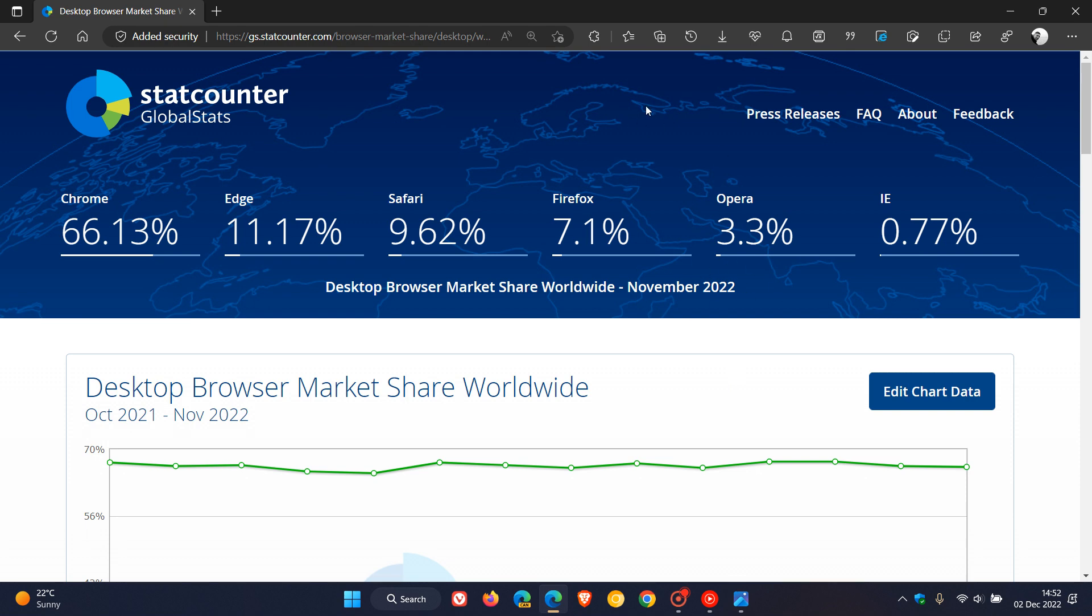If you are interested, that's because we do talk about one or two of these browsers on the channel. Now, once again, just on a side note, the data supplied by StatCounter will give us a good indication as to the different market share percentages of the browsers, but will never be 100% accurate. So always just keep that in mind.